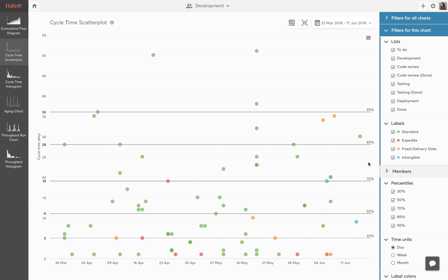For example, the 85th percentile indicates that 85% of the tasks have been completed within 28 days. This means you can commit that any future task has an 85% chance of being completed in less than 28 days.